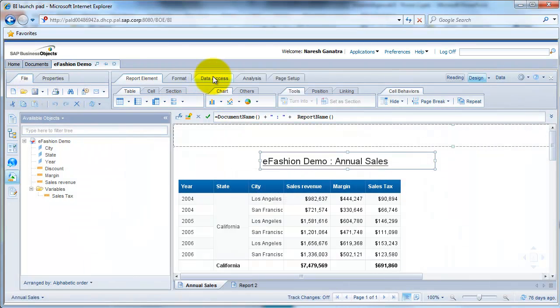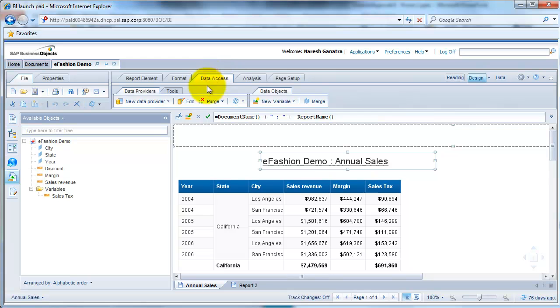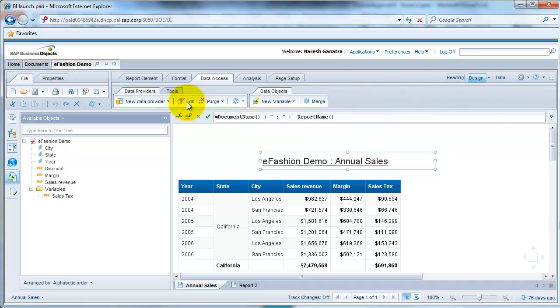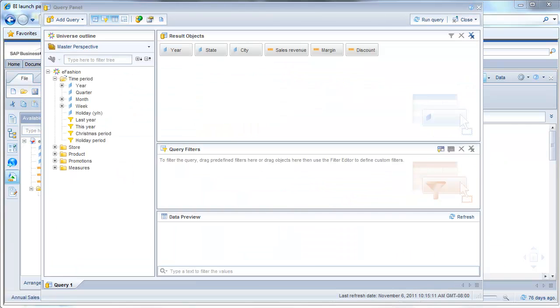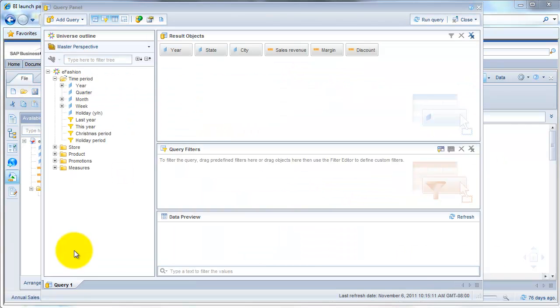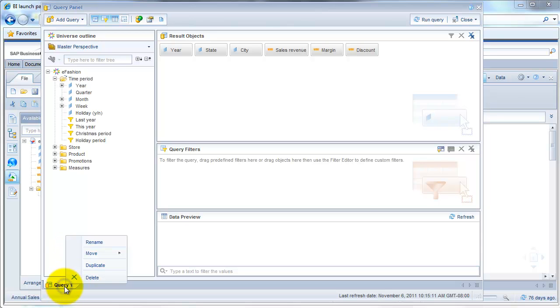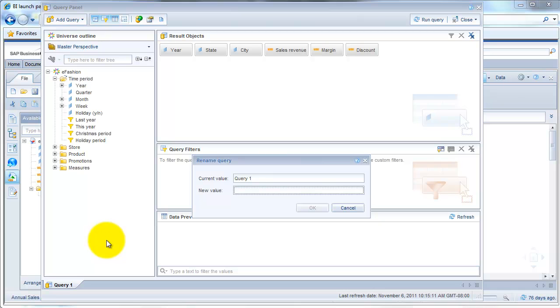We'll now modify the report to include one more object in the report and maybe apply a filter. So I clicked on edit from data access. So here's our query panel. We could also actually rename the query if you wanted. We could just double-click on it or right-click on it and say rename.